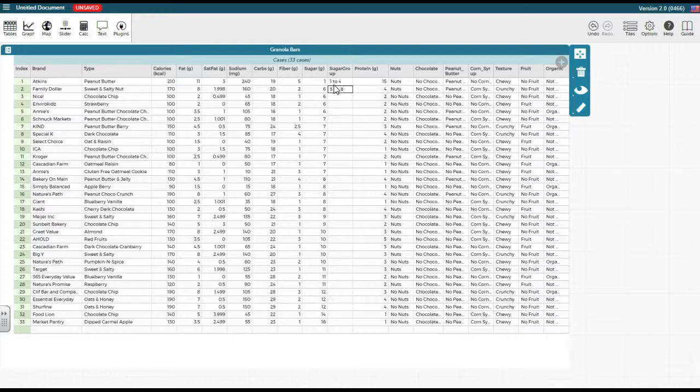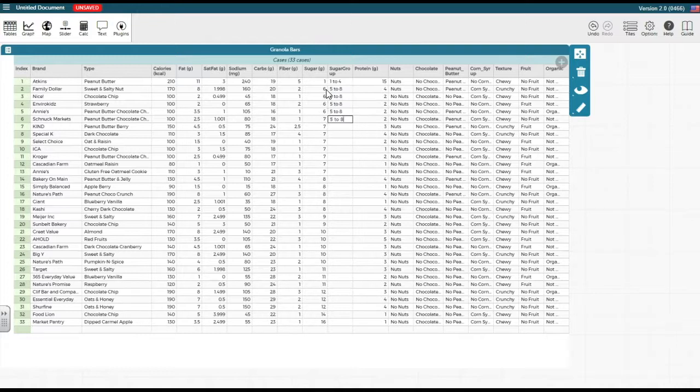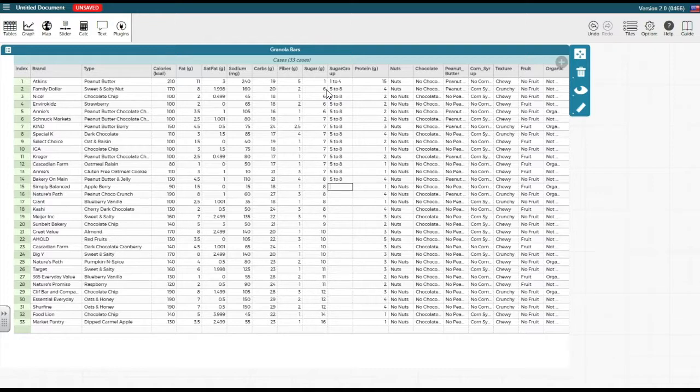Since there are several granola bars in this group, I am going to use keyboard shortcuts to copy 5 to 8 and paste it in the rows below. Continue to input additional values.